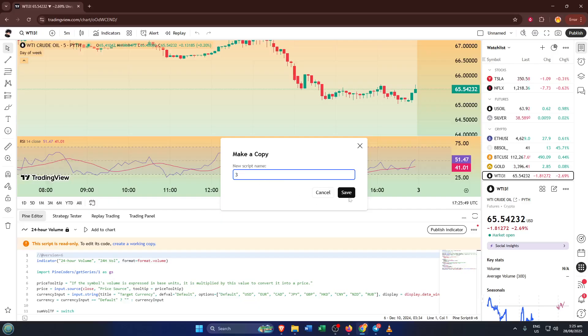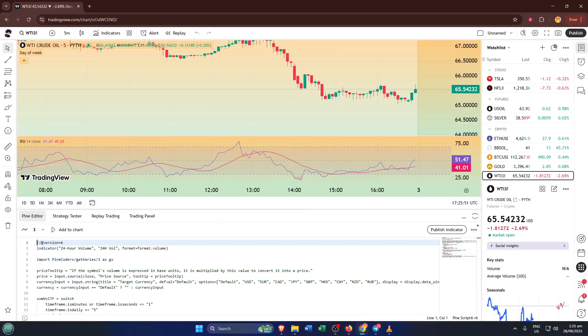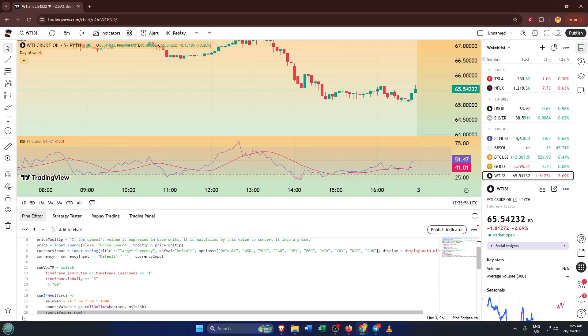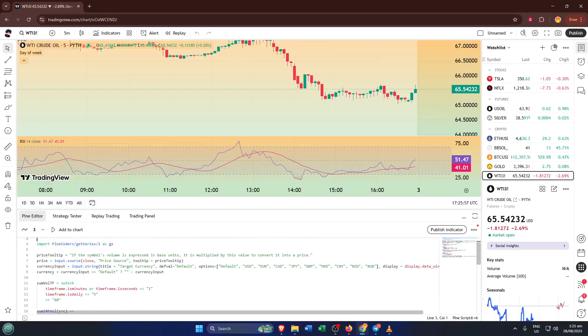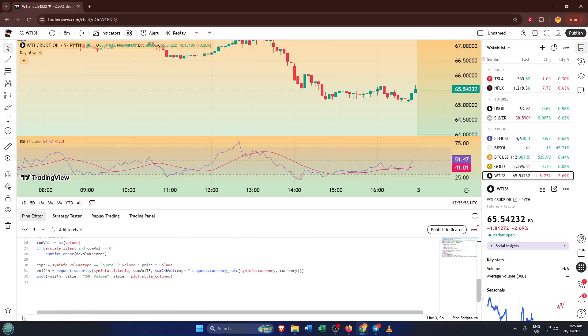Now, you'll be prompted to give your script a name. This part is actually kind of fun. Pick a name that's descriptive so you can easily find your script later. For example, if it's an RSI strategy, call it something like My RSI Strategy. Once you've typed in a name you like, hit save. And that's it, you've now got your very own editable Pine script file.